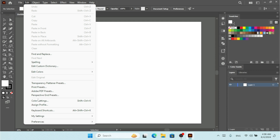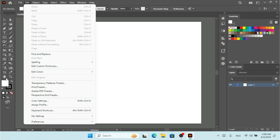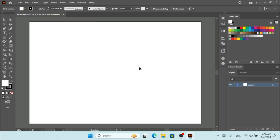Under the Edit menu with Keyboard Shortcuts, you can create your own custom shortcuts or view the default shortcuts for tools in the toolbar and for menu commands. I hope you enjoyed this tutorial. If you have any questions, please let me know in the comments, and if you found this video helpful, don't forget to like, share, and subscribe. See you in the next video.